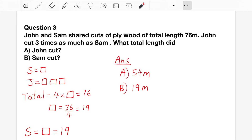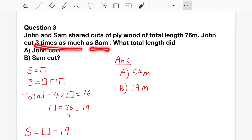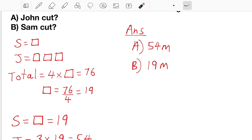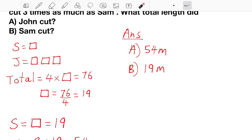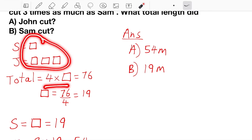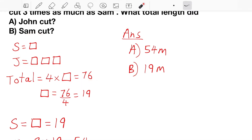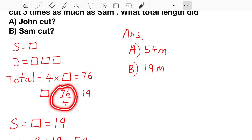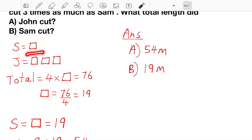Question 3: John and Sam shared cuts of plywood of total length 76 meters. John got 3 times as much as Sam. Sam got less, so Sam equals Box, and John equals 3 boxes. Altogether that gives us 4 boxes equal to 76 meters. One box is 76 divided by 4, which equals 19. So Sam got 19 meters. John got 3 times as much: 3 times 19 is 57 meters.